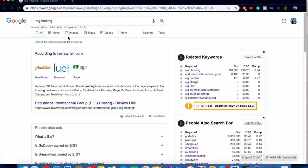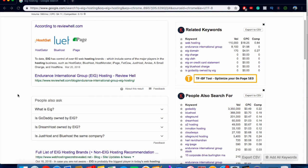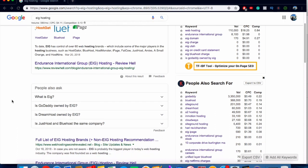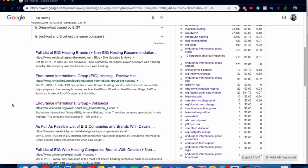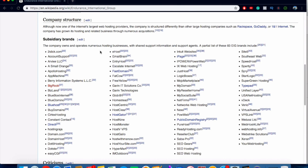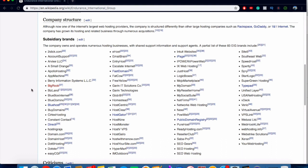I would definitely consider avoiding EIG if you can. If you search for 'EIG hosting' on Google, some people say it's good because they offer good affiliate commissions, but in Facebook groups and forums they are quite hated. If you look up Endurance International Group on Wikipedia, you can scroll down and see a big list of all the web hosting companies they own — including Bluehost and HostGator. If you have hosting with them, I'd definitely consider switching.